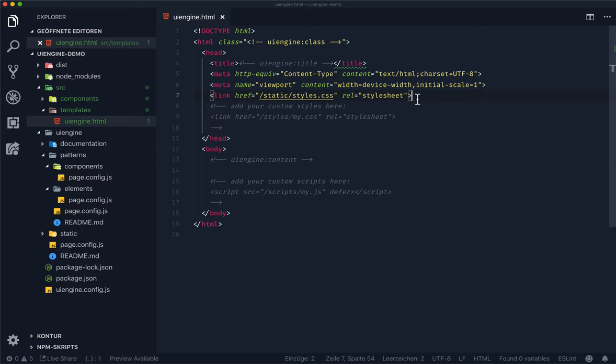There are also some HTML comments prefixed with the UiEngine namespace. Each of these comments gets replaced when the UiEngine renders the file.